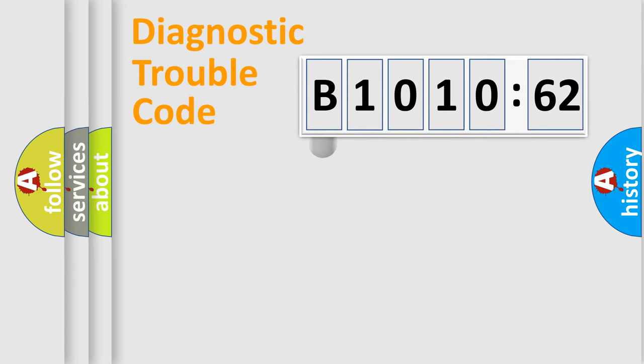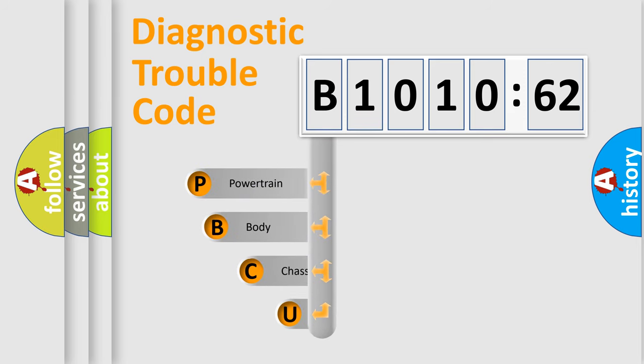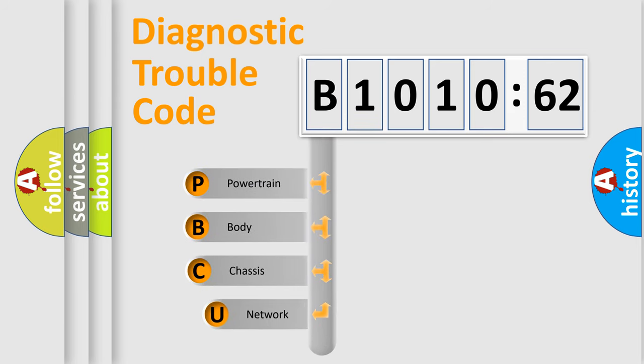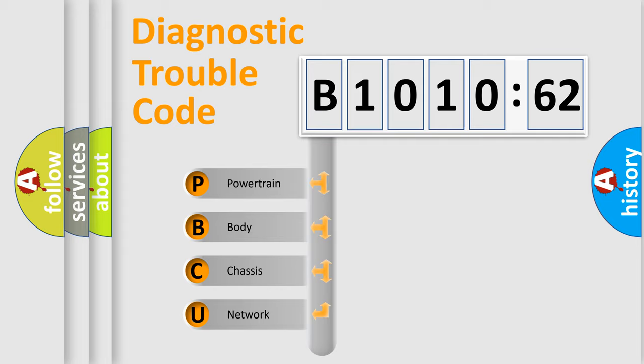First, let's look at the history of diagnostic fault code composition according to the OBD2 protocol, which is unified for all automakers since 2000. We divide the electric system of the automobile into four basic units.